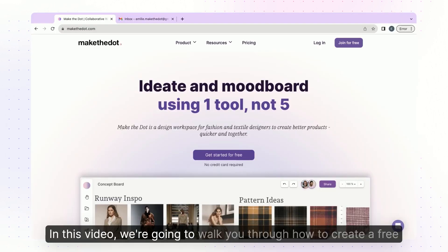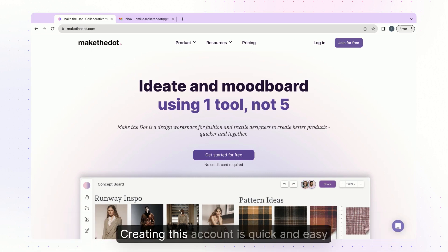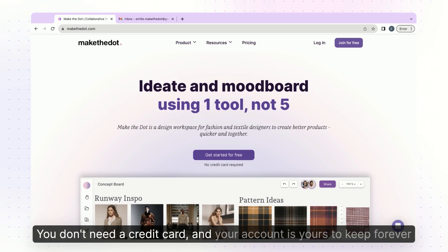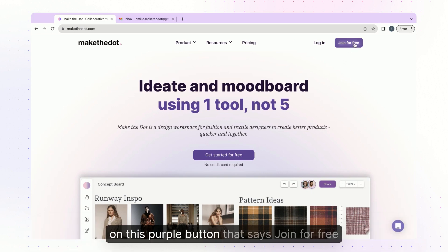In this video we're going to walk you through how to create a free account on Make the Dot. Creating this account is quick and easy, you don't need a credit card and your account is yours to keep forever. The first thing we're going to do is head to makethedot.com and click on this purple button that says join for free.